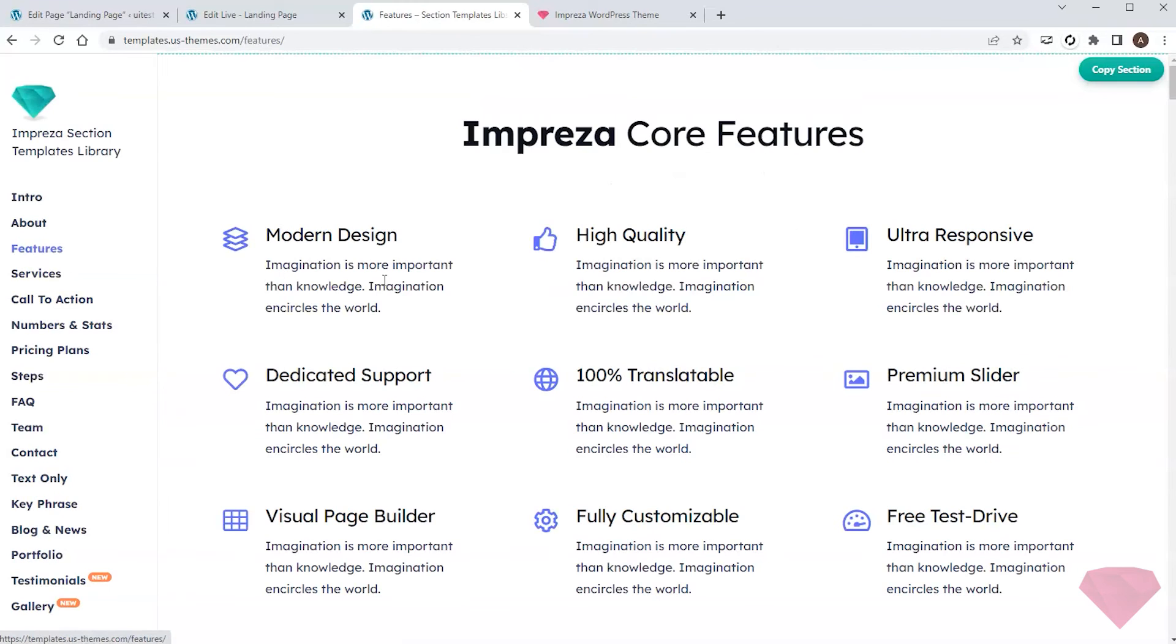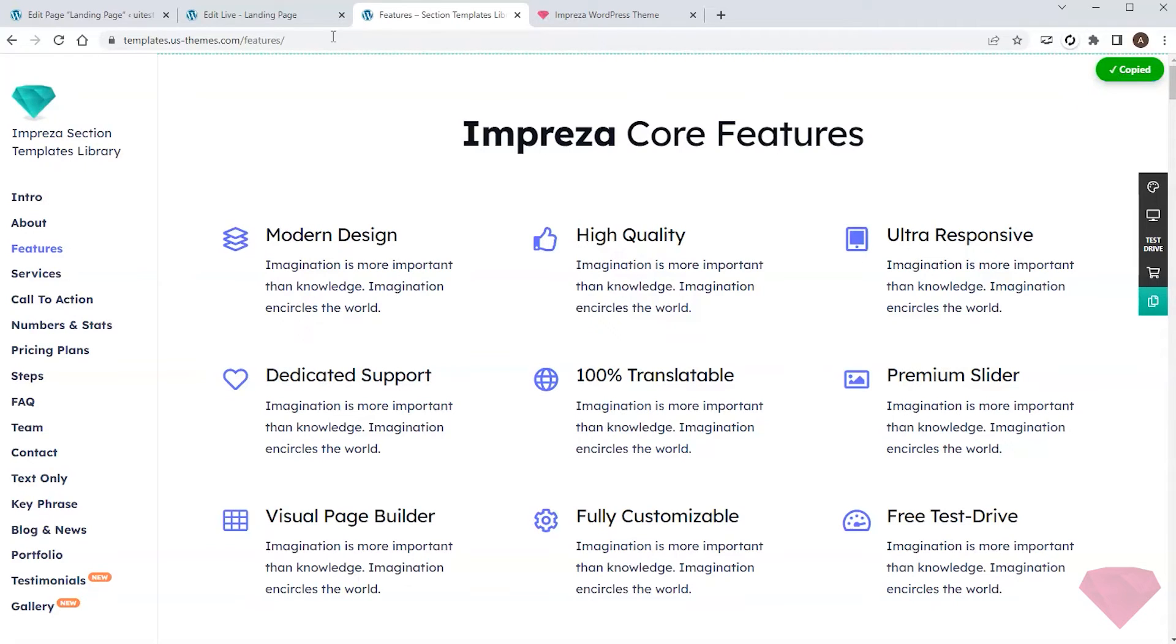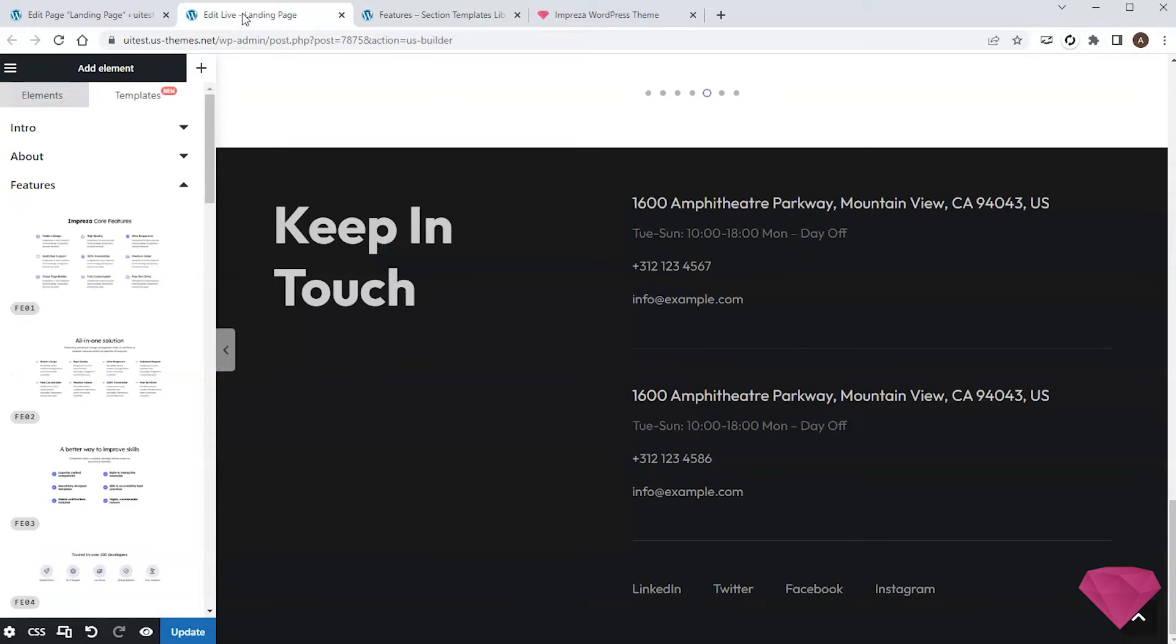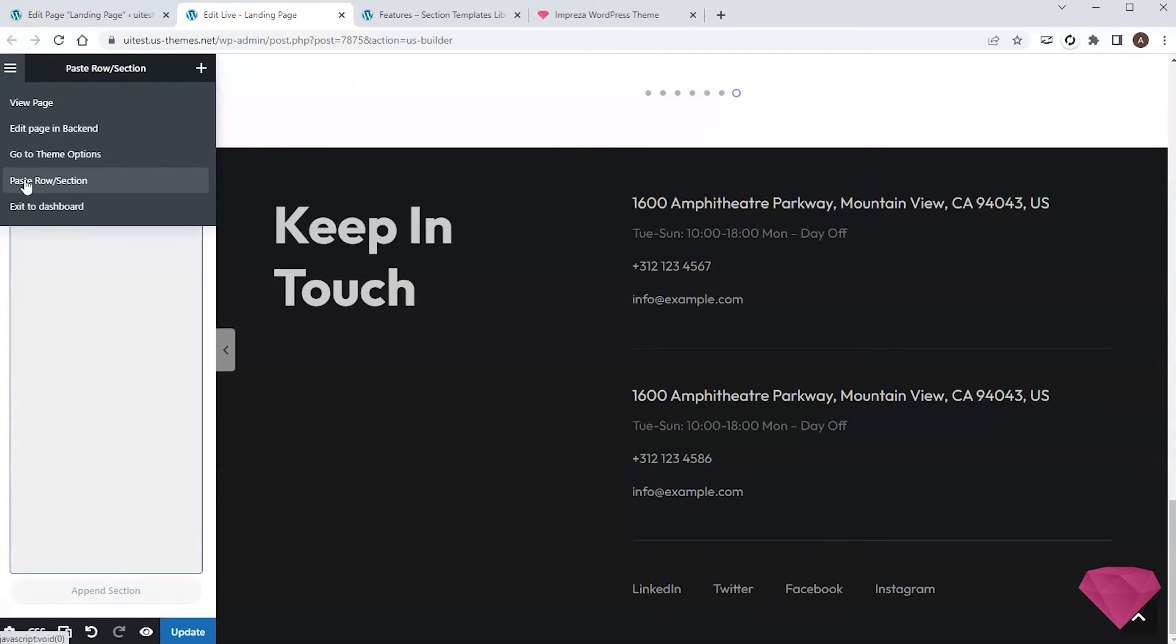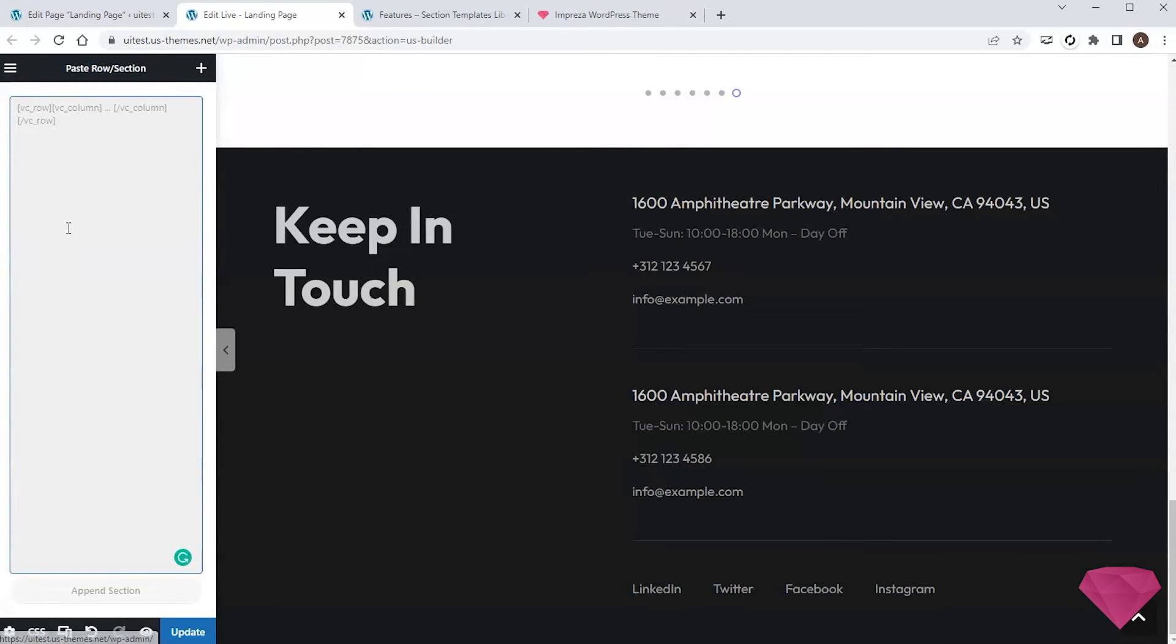And if I like any section, I can take it right from here by clicking the copy section button and returning to the live builder. Here I pick the paste row section item in its top left menu, paste the copy data and press the append button.